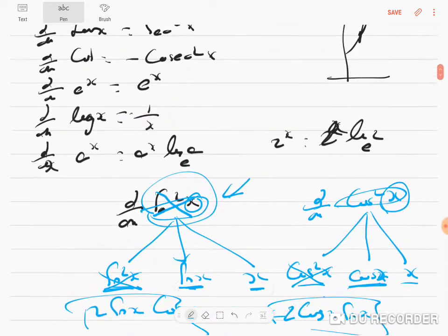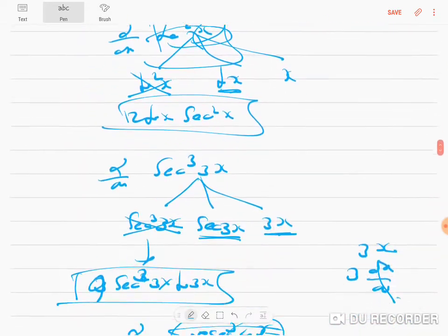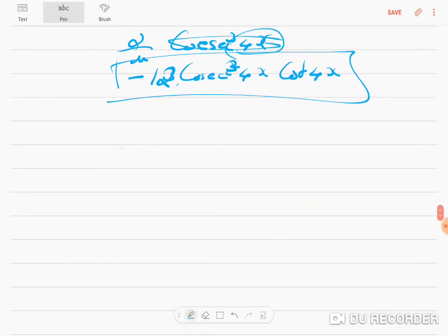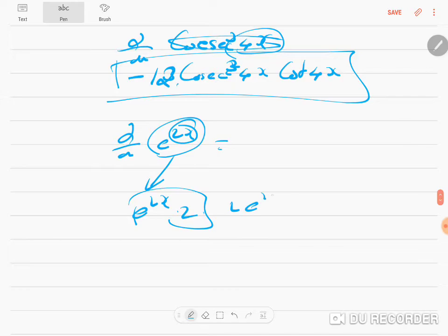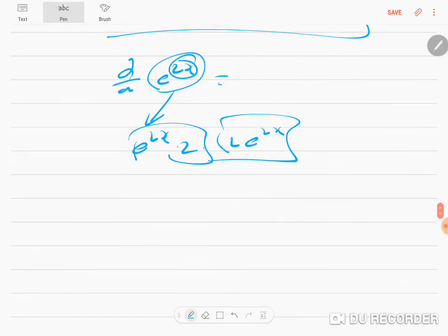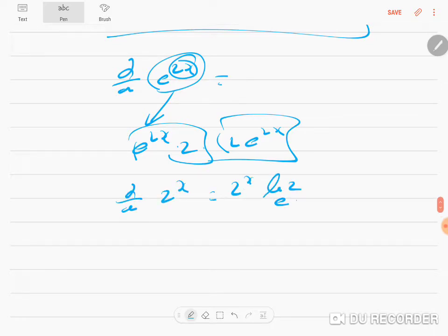For example, differentiation of e^(2x): break it into e^(2x) and 2x. e^(2x) differentiates to e^(2x), and 2x differentiates to 2, so the answer is 2e^(2x). Similarly, differentiation of 2^(2x): using the formula aˣ·log a, we get 2^(2x) · log 2 to base e, times the derivative of 2x which is 2.